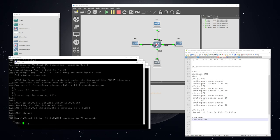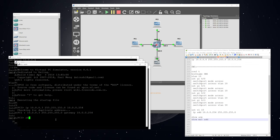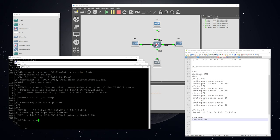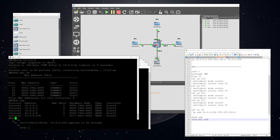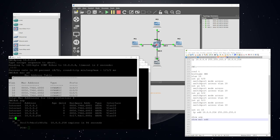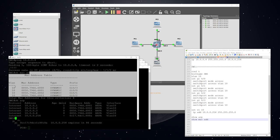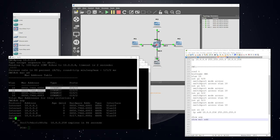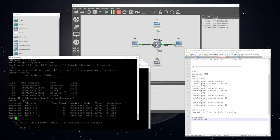Now we'll look at the PCs' ARP tables — all of them are populated. Looking at the MAC address table, you can see it now has four entries. The first column is the VLAN — all these ports are in VLAN 10. Then it has the MAC addresses on those ports, and then it specifies the ports. The ARP table specifies the protocol, which is the IP protocol.